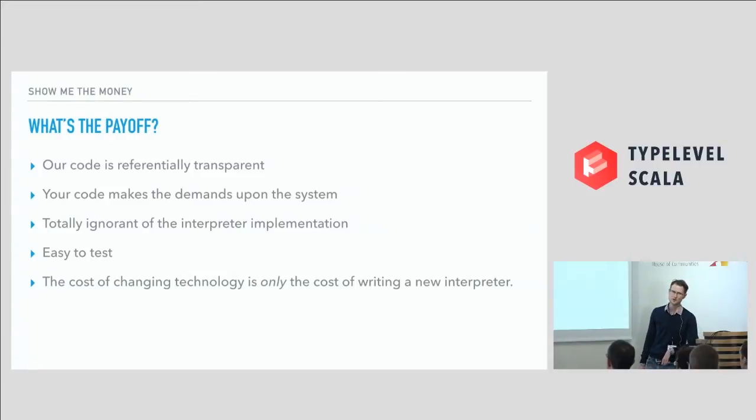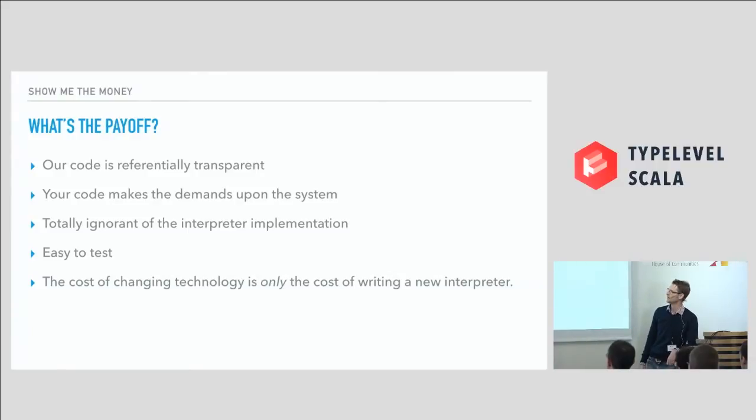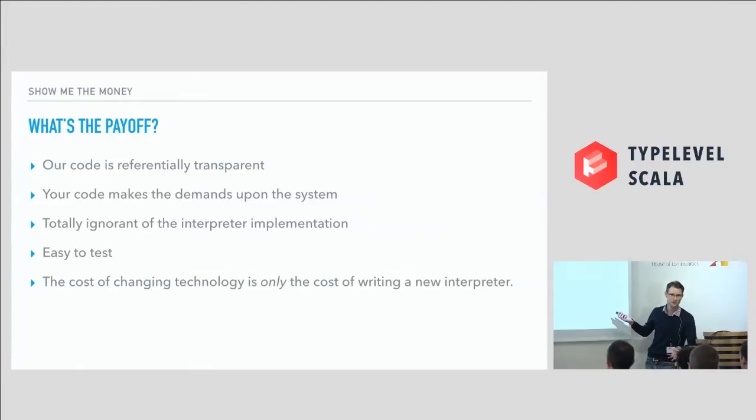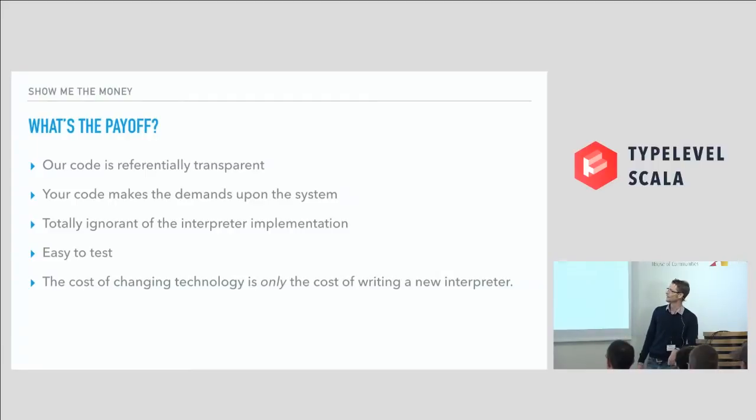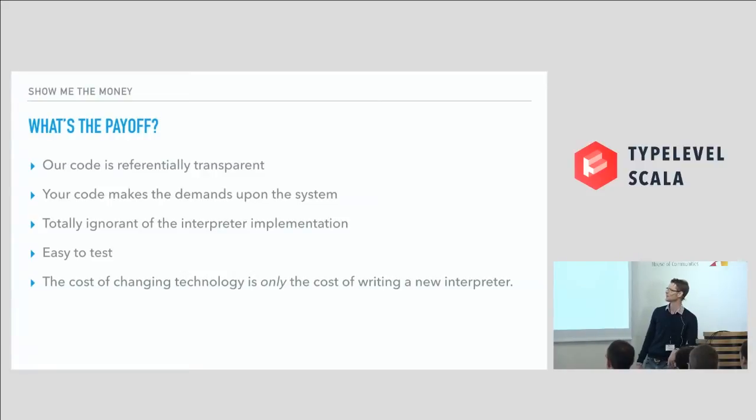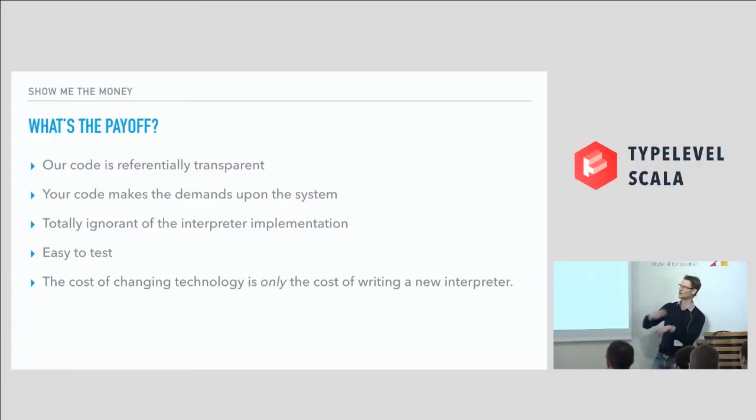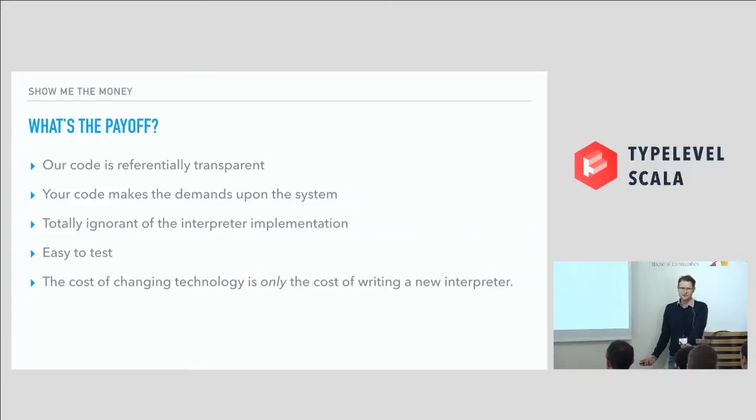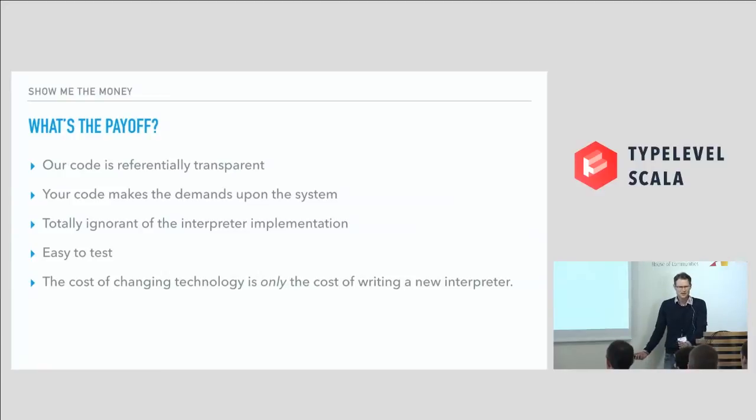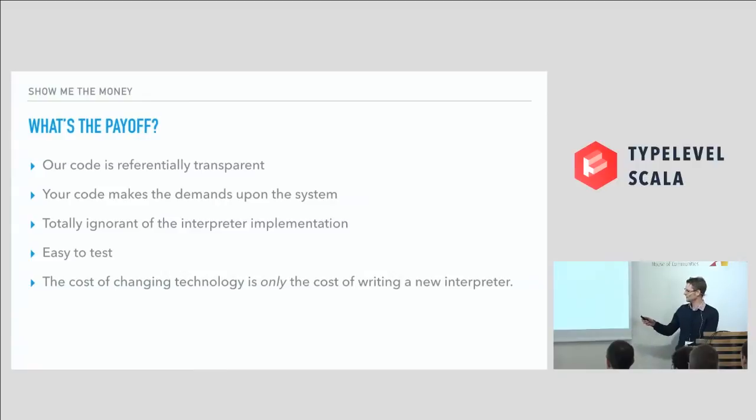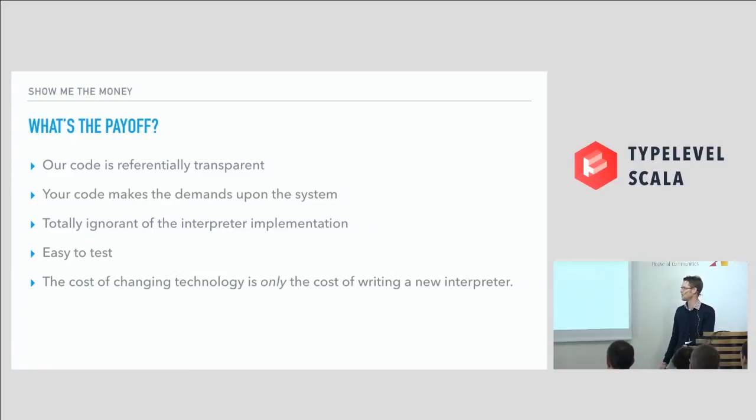So that's what the free Monad is. I'm massively glossing over a whole bunch of details there. So what's the payoff so far for us? Okay. So what you saw there is actually something that we would normally have in our service layers or in our controllers and our web apps. And our code is referentially transparent. It's super easy to test. Your code makes demands upon the system, not sort of the other way around. You don't have these weird abstractions from your database layer or whatever bleeding into your code. And we built this without even knowing where we're going to save stuff to or where we're going to get it from. Totally ignorant of it. But this last one here, that's the money.